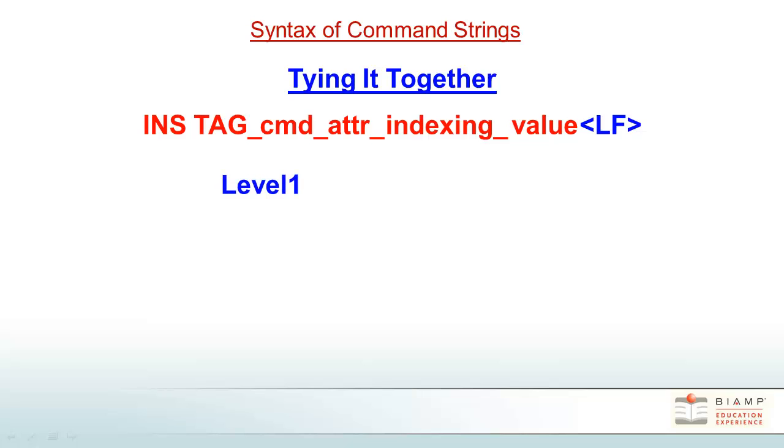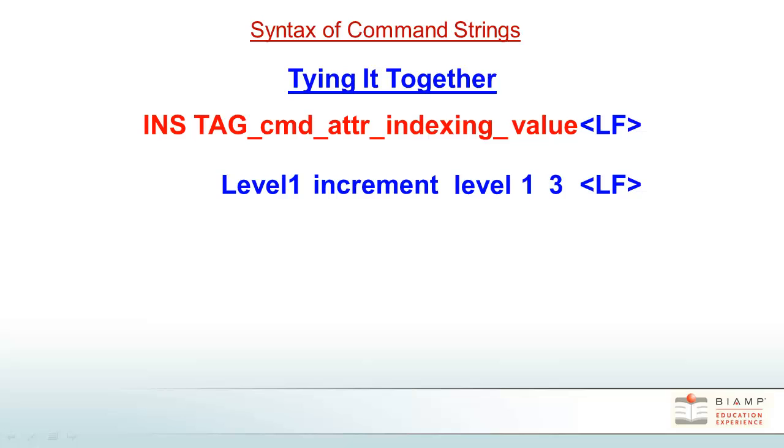Level 1, increment, level, index 1 by the value 3. And then finally a line feed to execute the command.